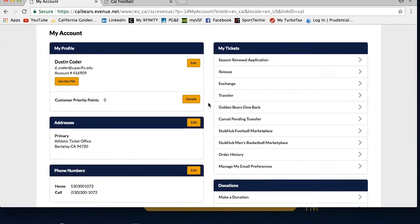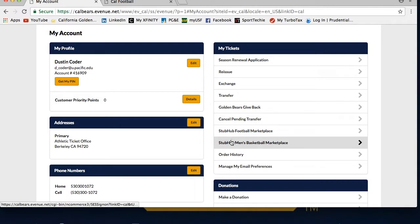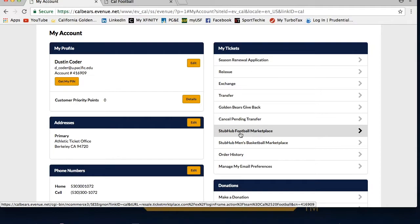Once you're in, there will be two StubHub options under the my tickets column. If you have already registered on the ticket marketplace, choose your sport under my tickets and you'll be directed straight to the my inventory page.